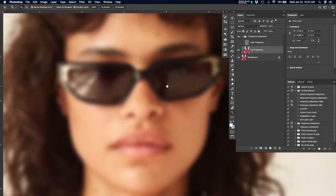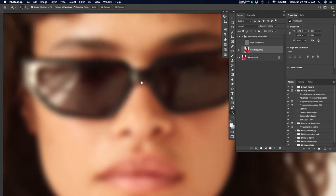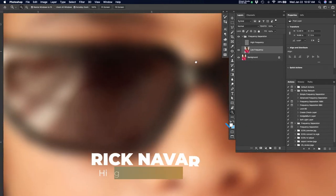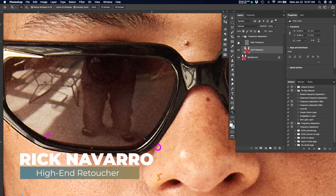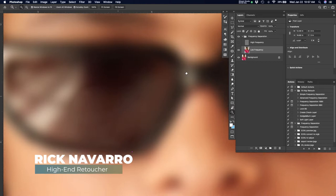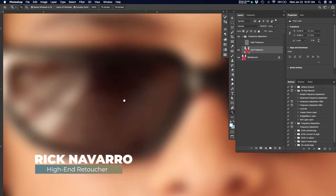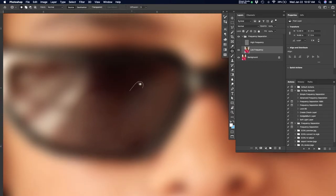All right, welcome back, everybody. My name is Rick Navarro. I am a high-end retoucher and the lead art director at Pixel Laundry. And today we're going to talk about skin and client revisions.